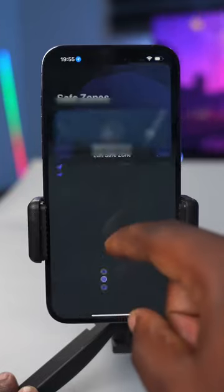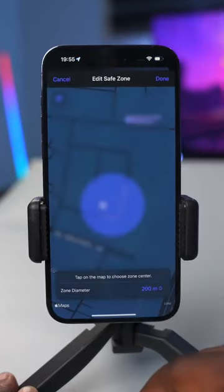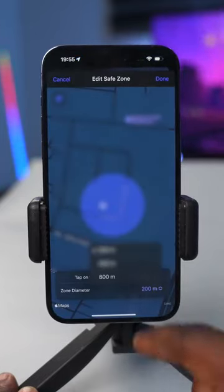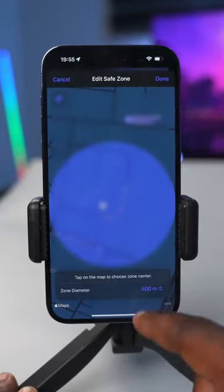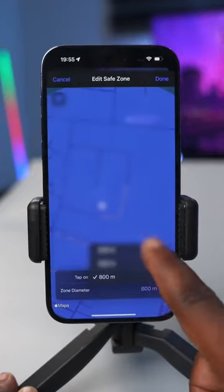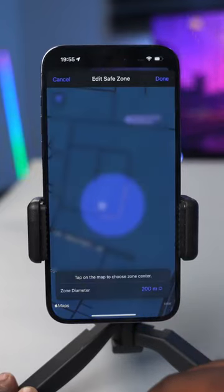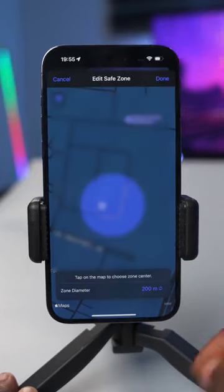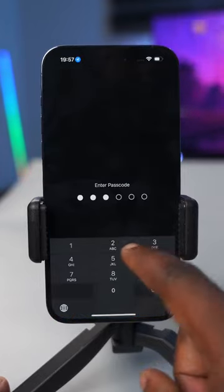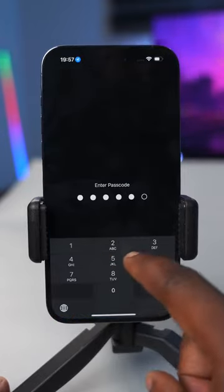What the Cloak app allows you to do is hide applications. There's a feature called Save Zones, and what it does is automatically hide apps as soon as you leave a location — say, for example, your home. So when you leave this circle, it automatically hides your apps.